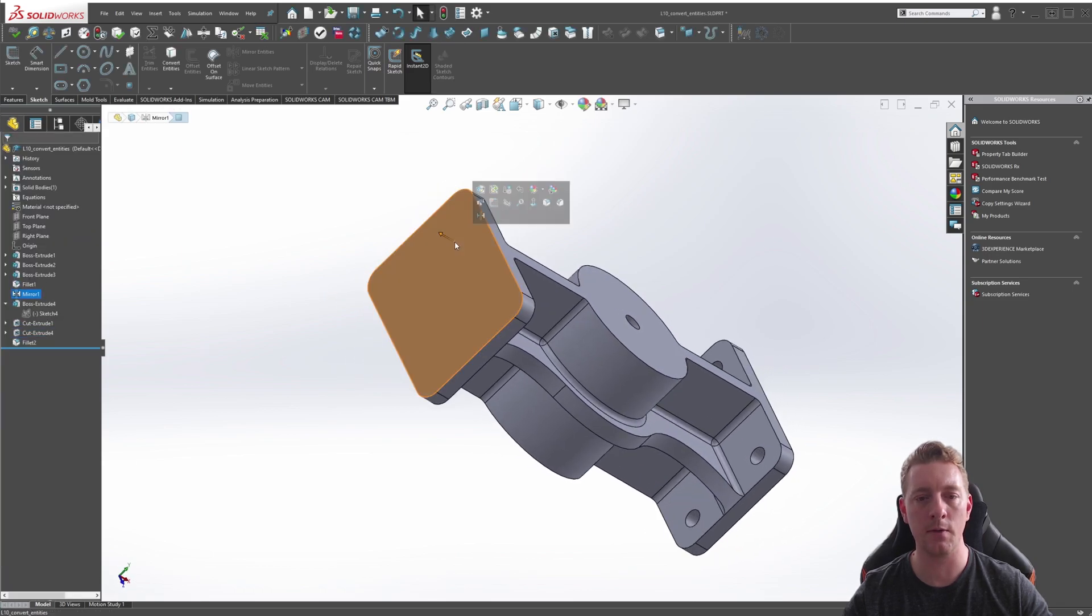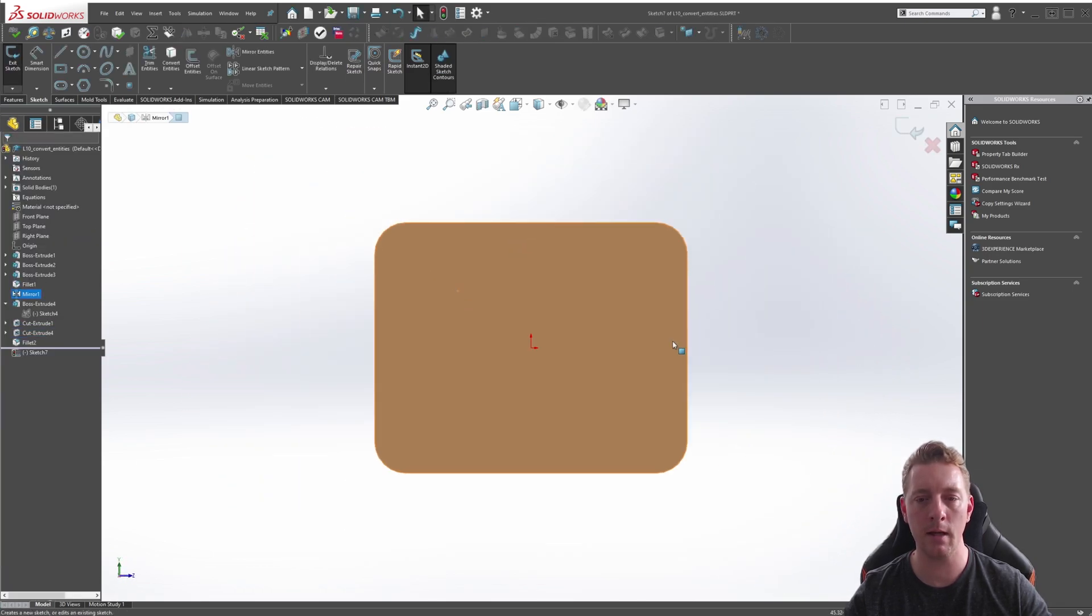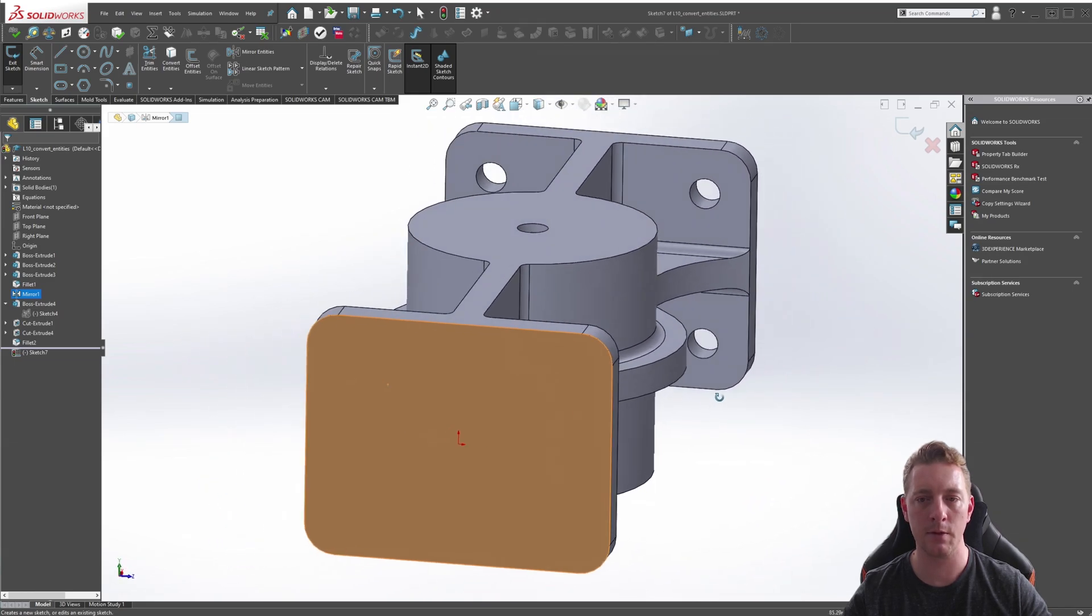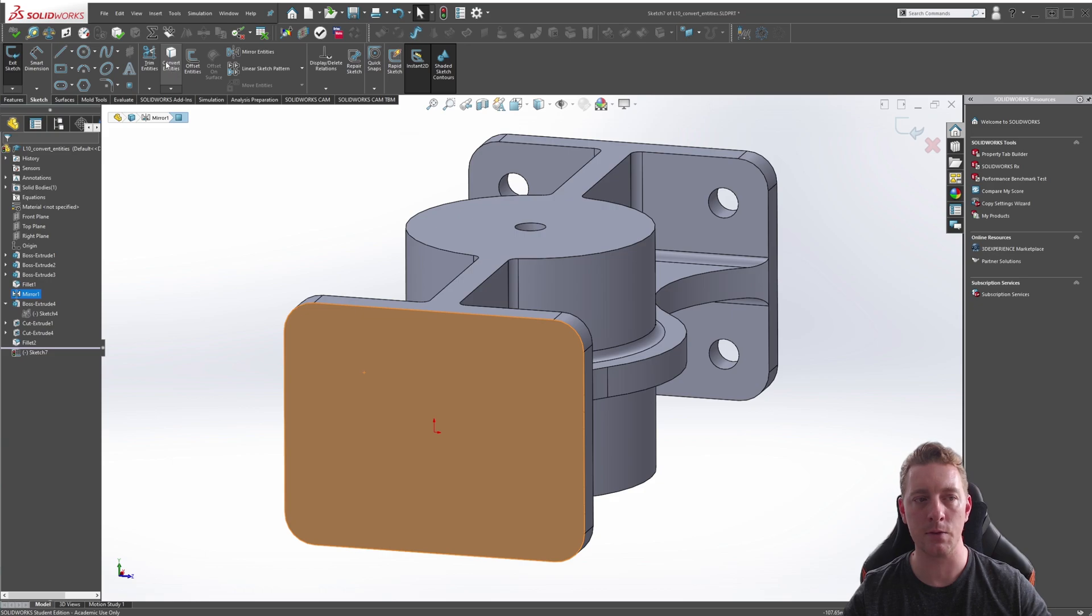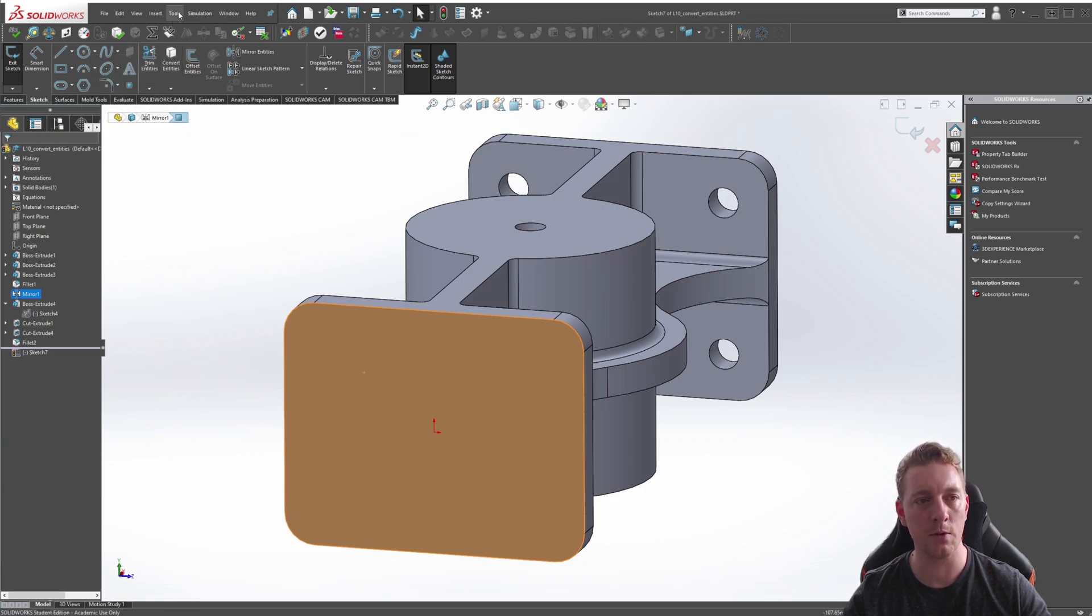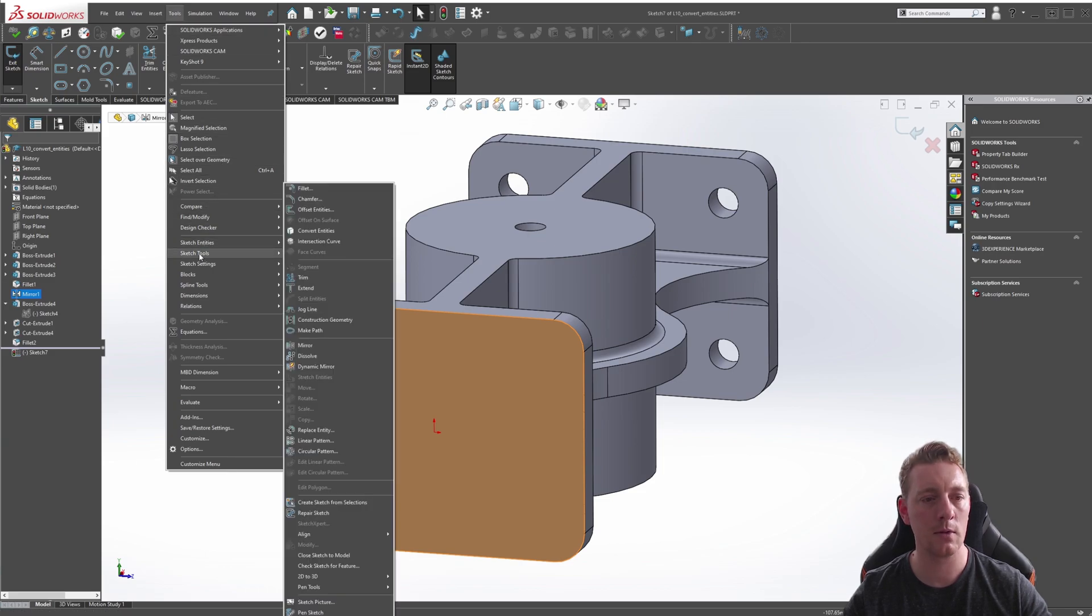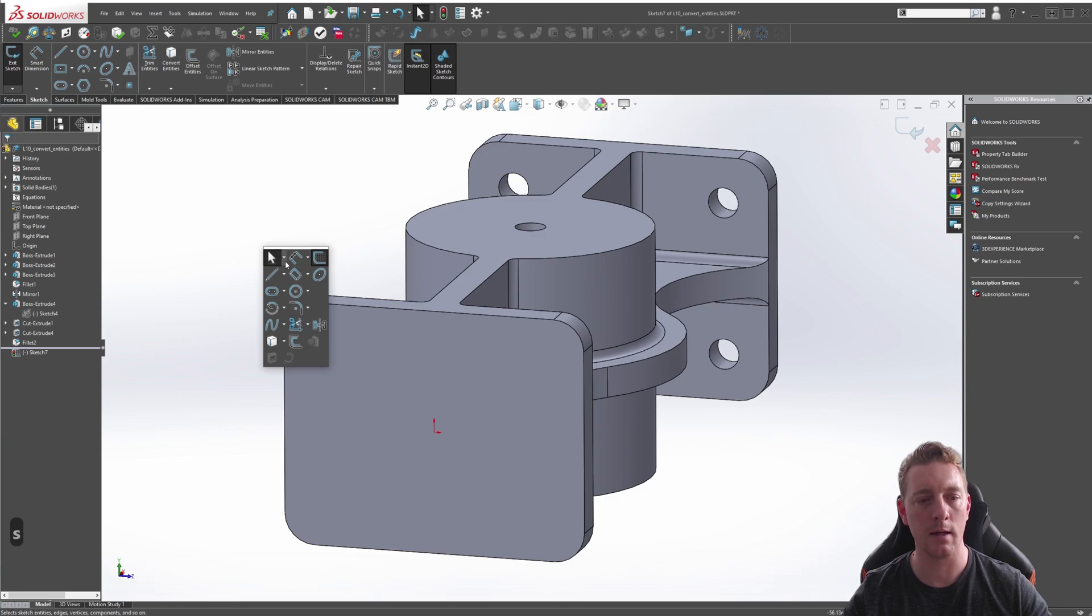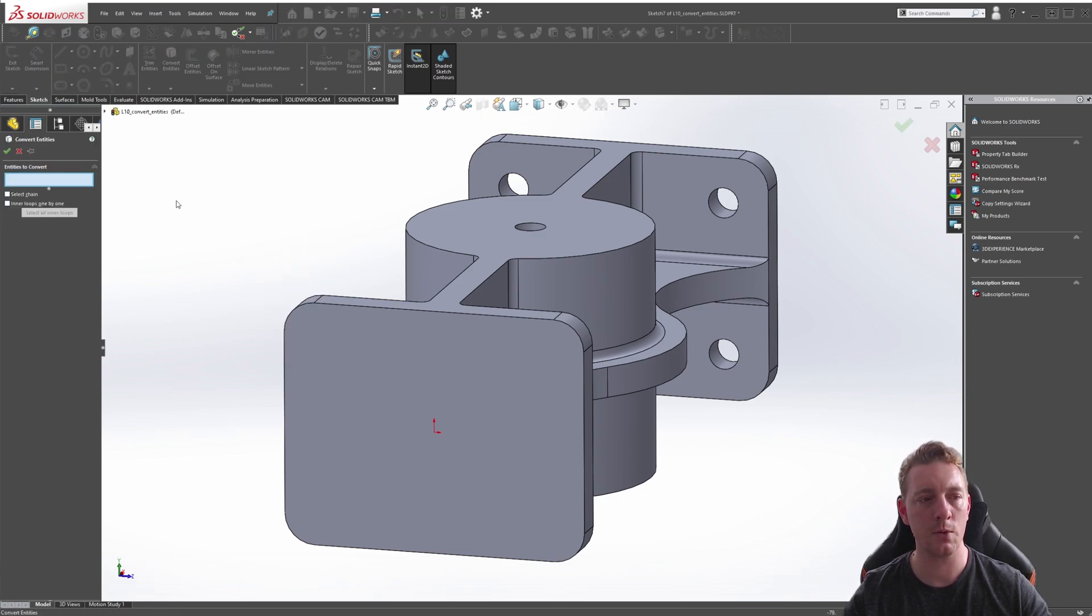What we can do is instead create a sketch on this back plate, and I'm going to rotate a bit just so you can see what's happening, and we are going to use the Convert Entities tool which can be found on the Sketch tab, Convert Entities, or of course the Tools, Sketch Tools, Convert Entities, or of course the S for shortcut and Convert Entities. With the tool activated, we have a few options here.